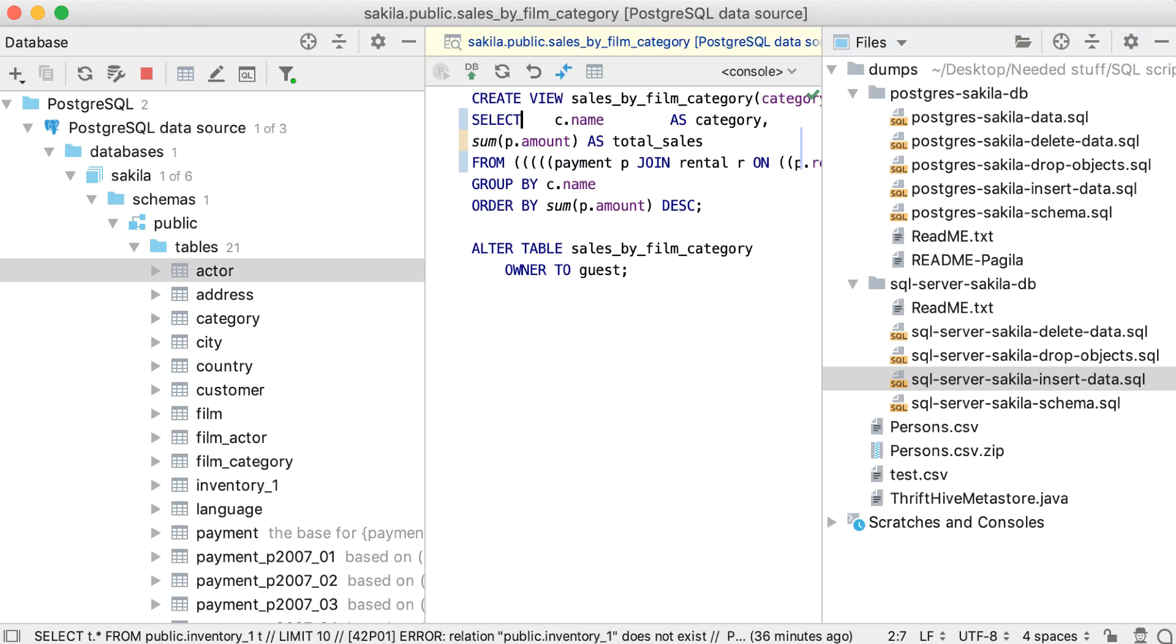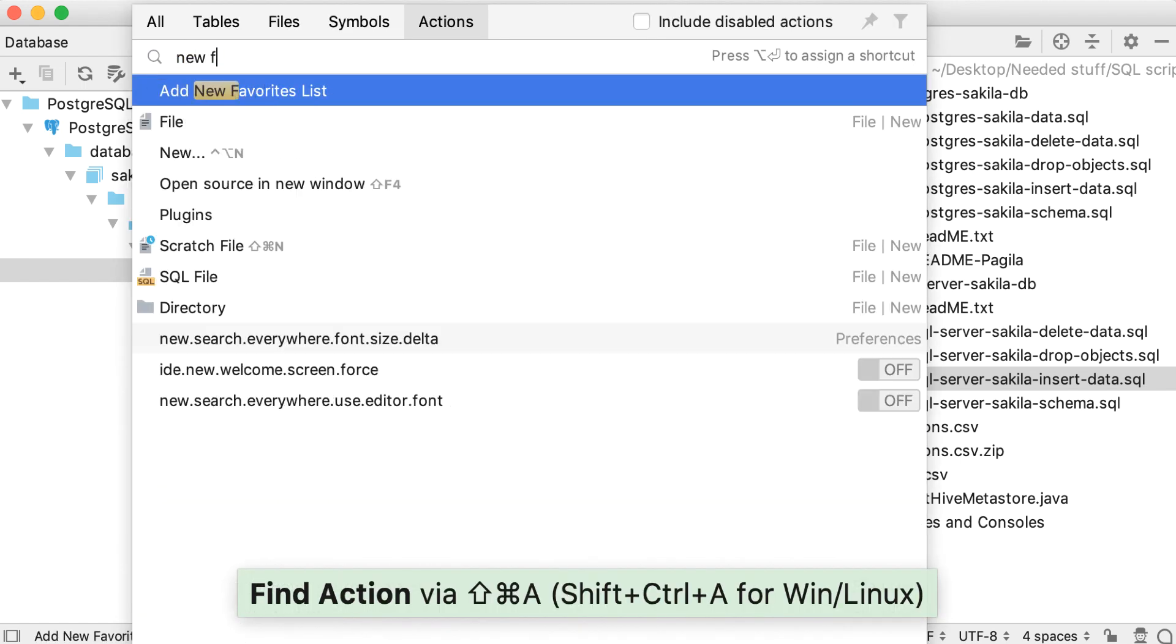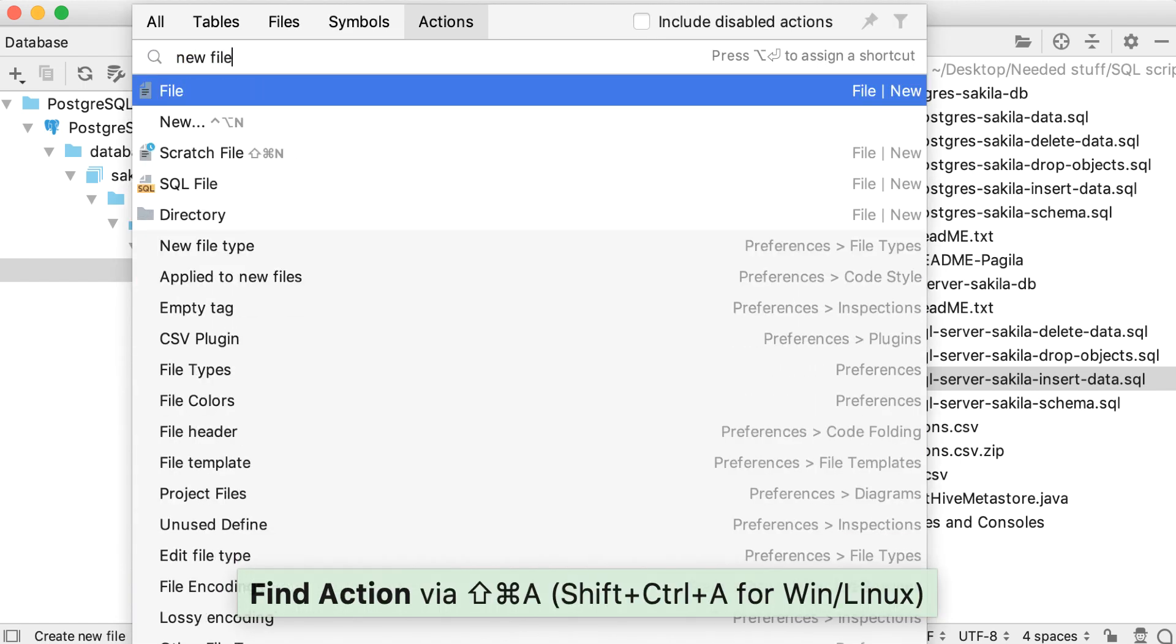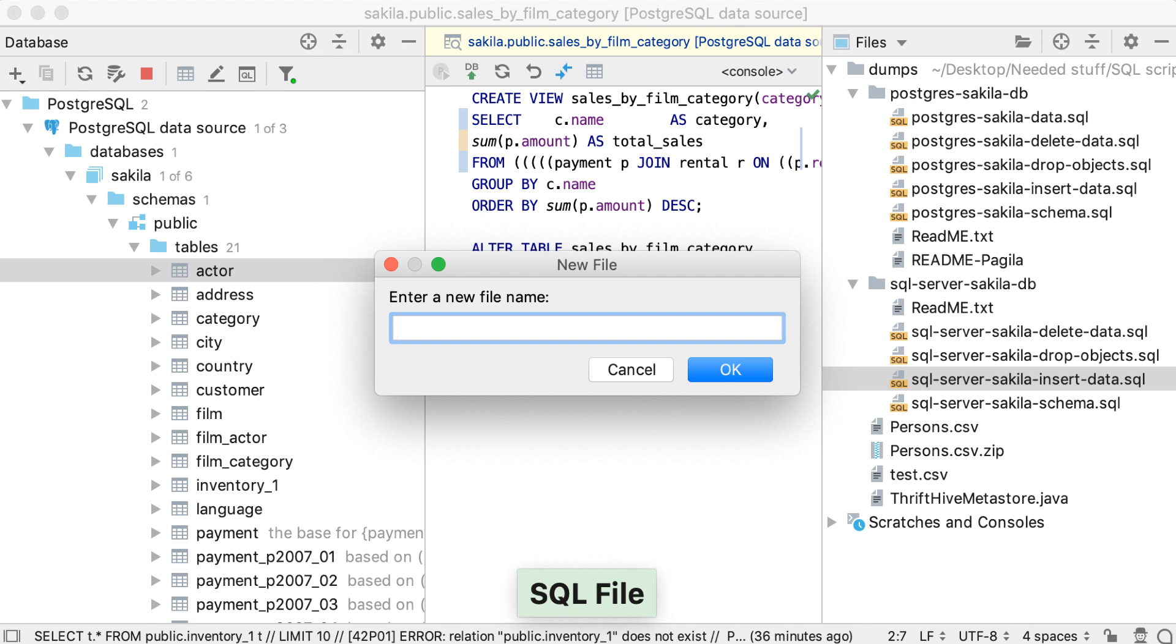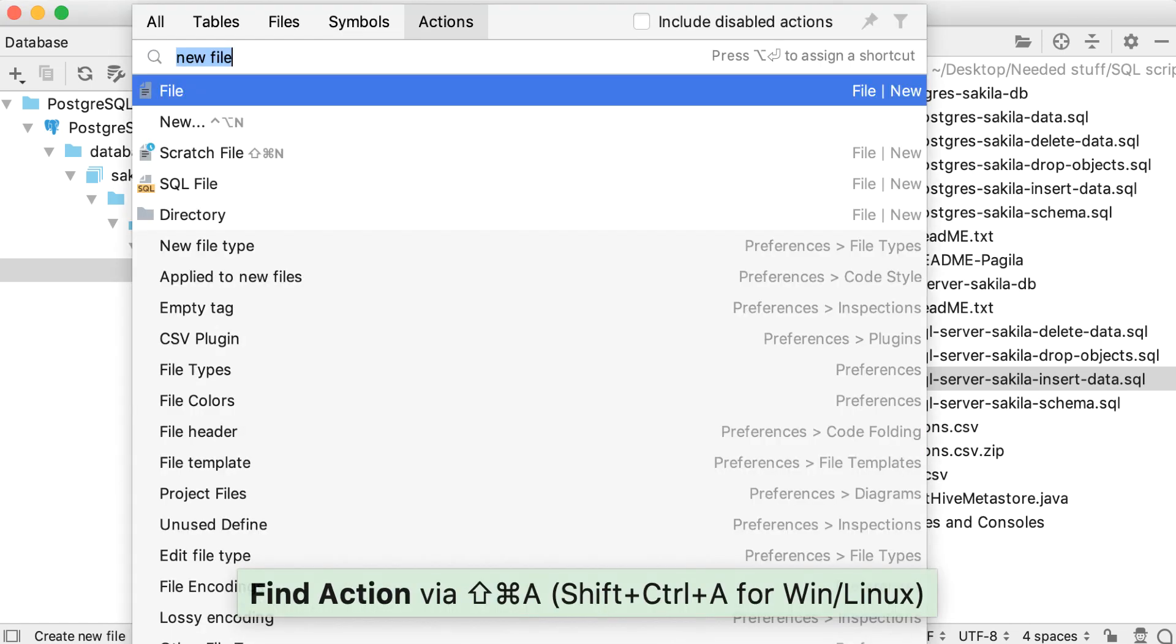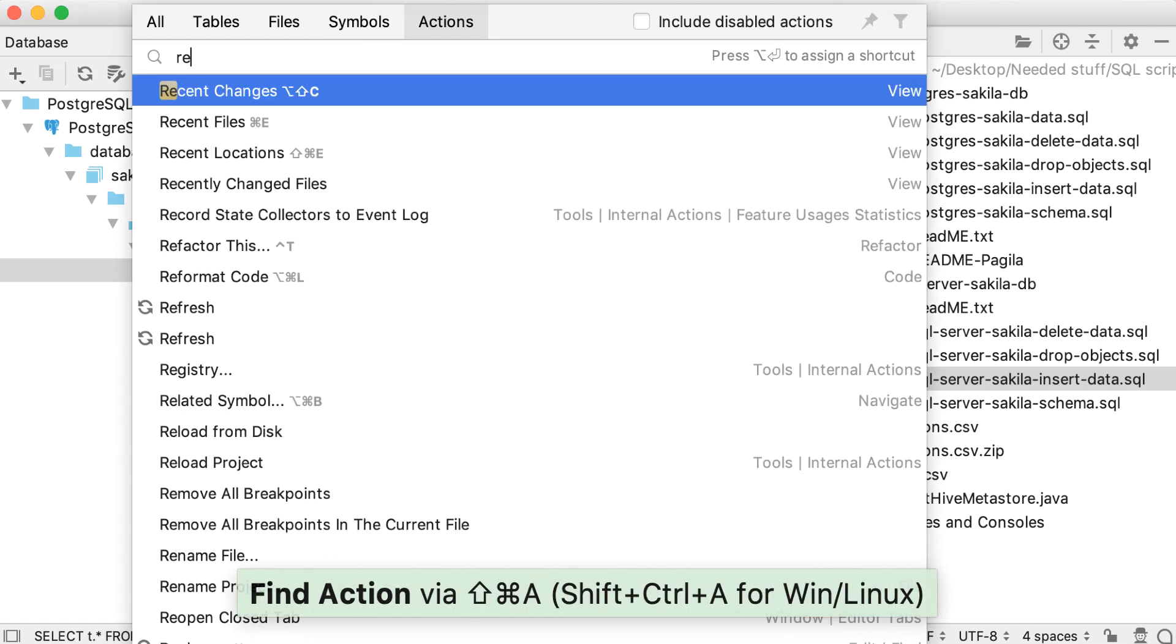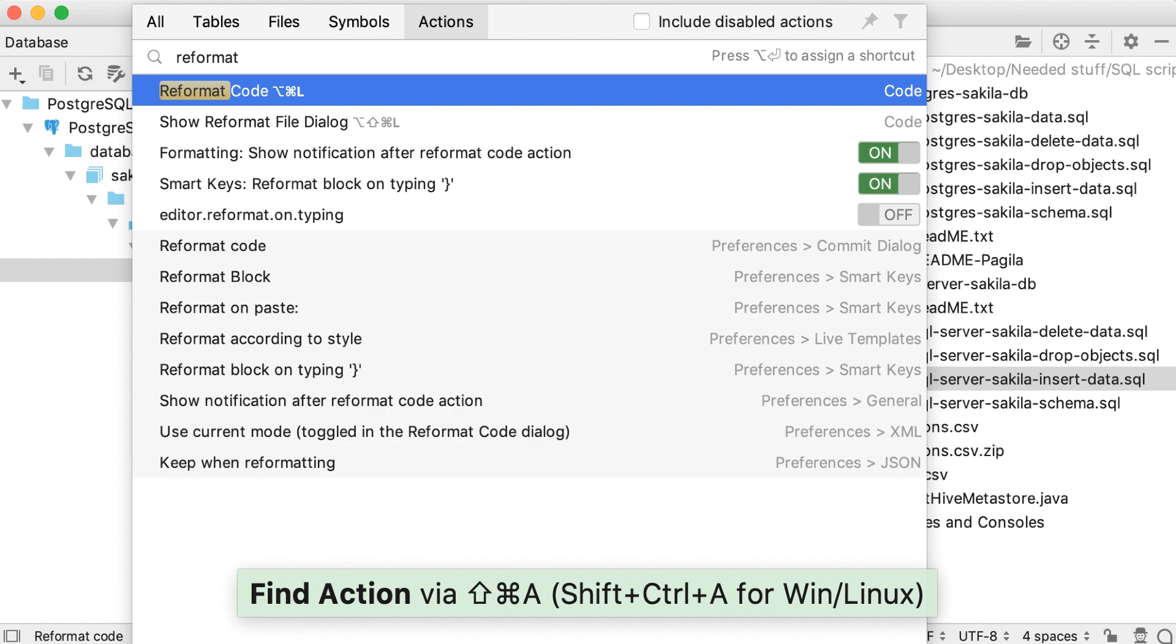There is one more important thing. If you know something is possible in DataGrip, but you don't have any idea how to access it, you can always use the Find Action. From here, you can also do anything possible from the given context, like create a file or do a complete reformat of the code.